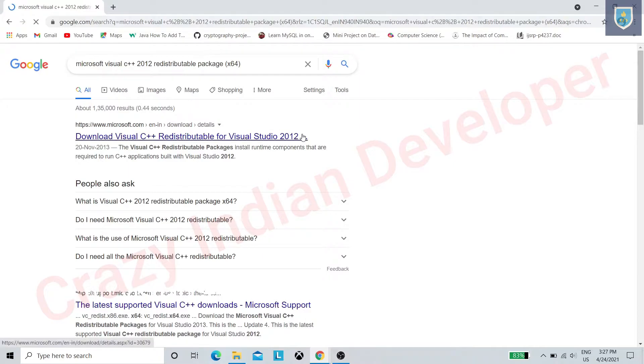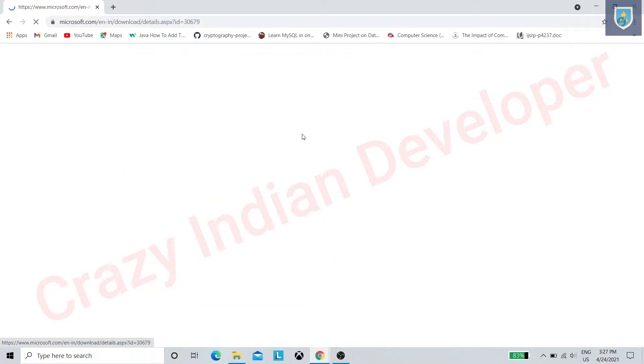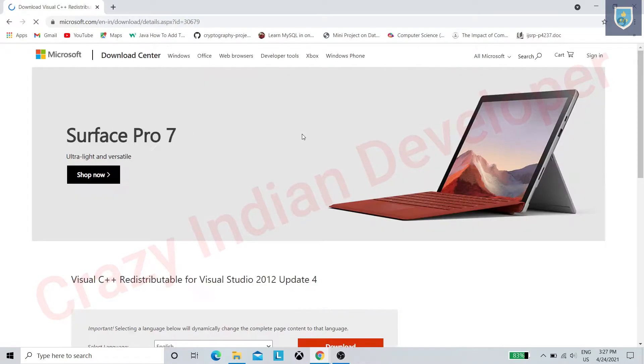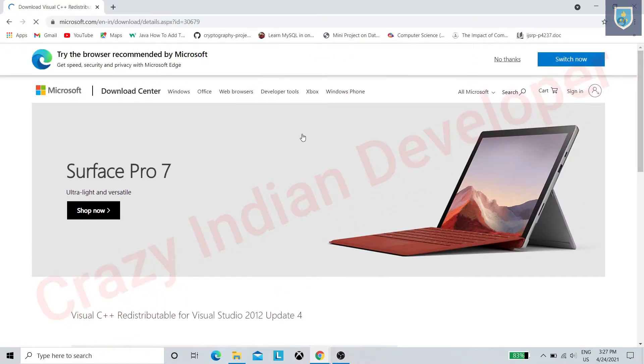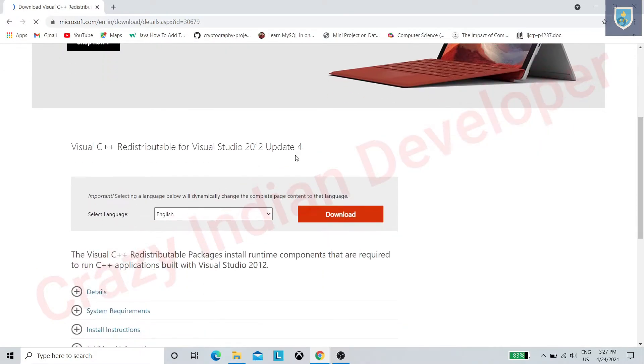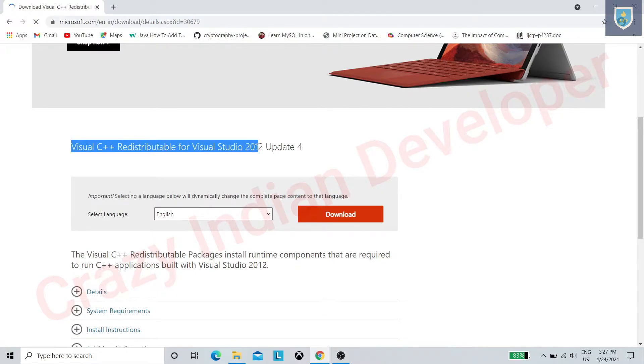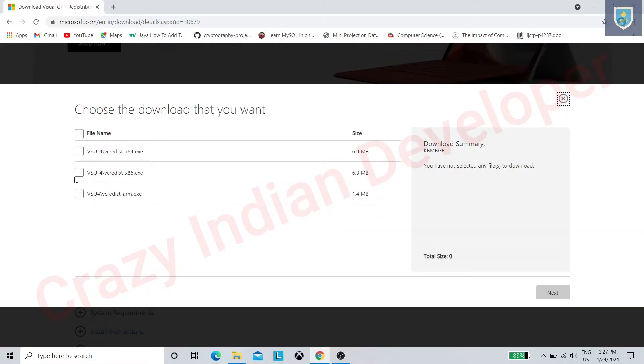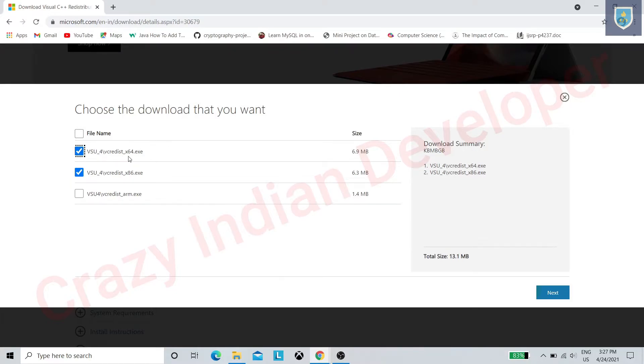Now click on the first download link. Here we can download Visual Studio packages. Click on download, select the first two options, and click on next.